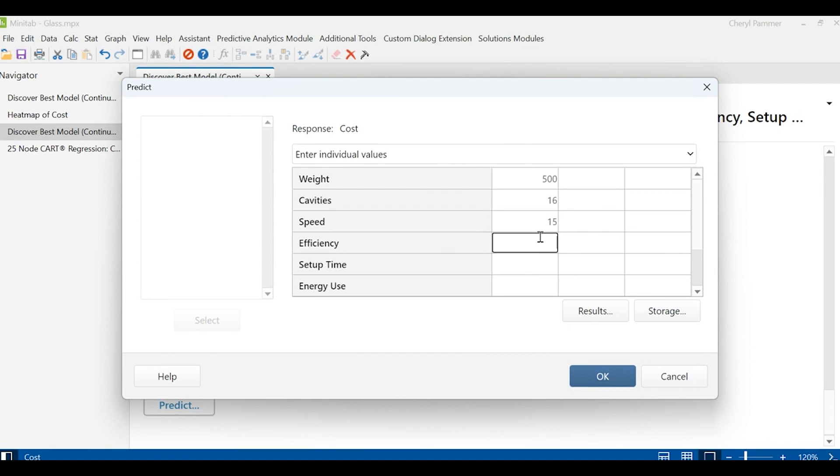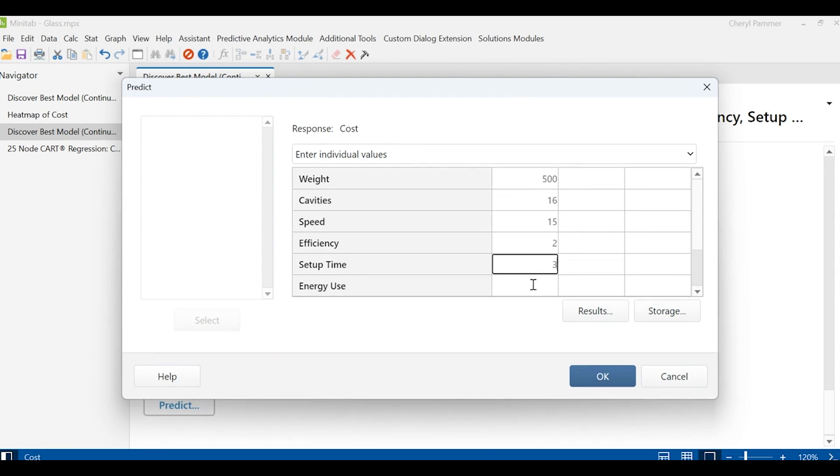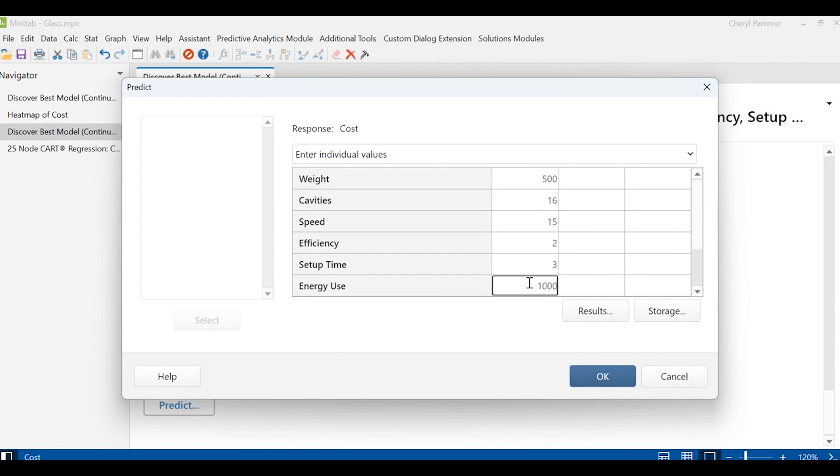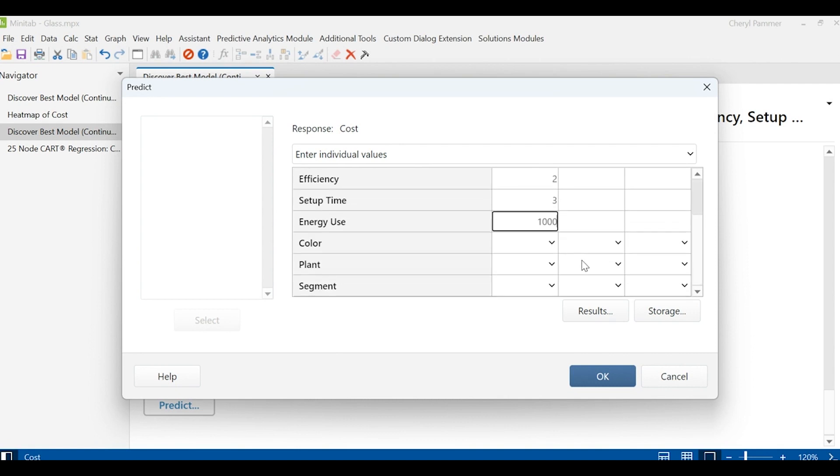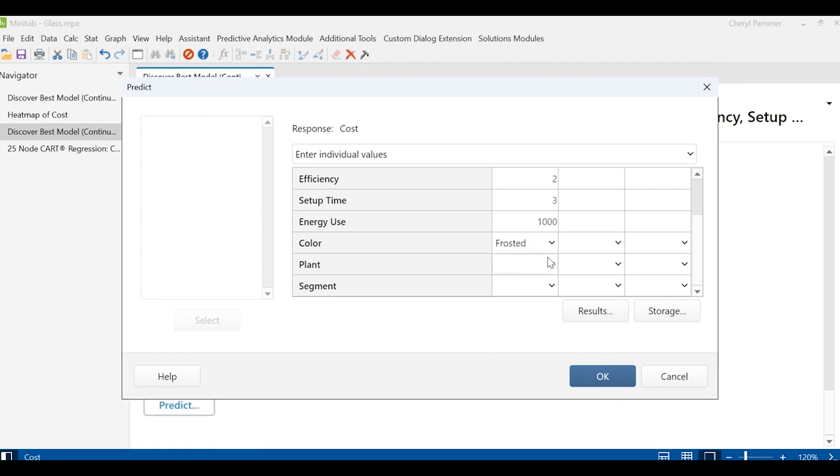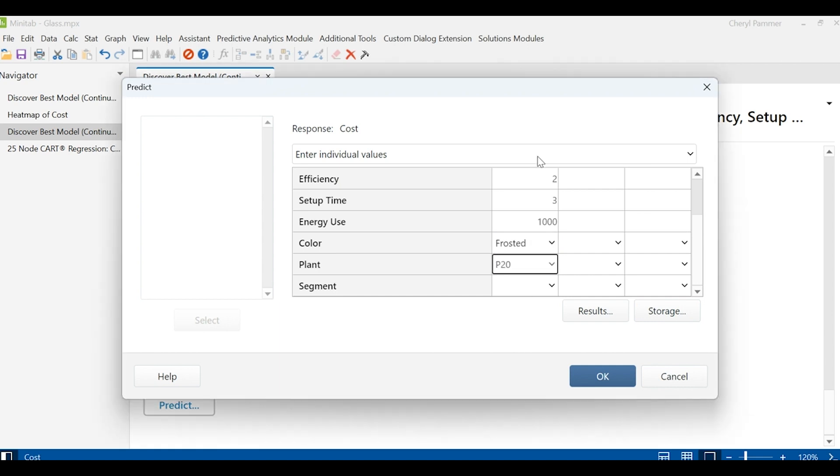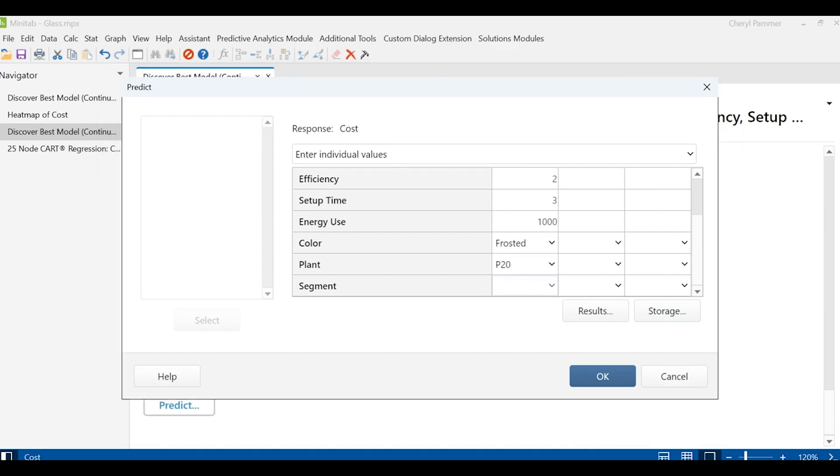How efficient is it going to be? We know a setup time and we can put in an estimated energy use. I want a frosted bottle and I'm going to see what happens if I run it at plant 20. And this happens to be for the beverage industry.